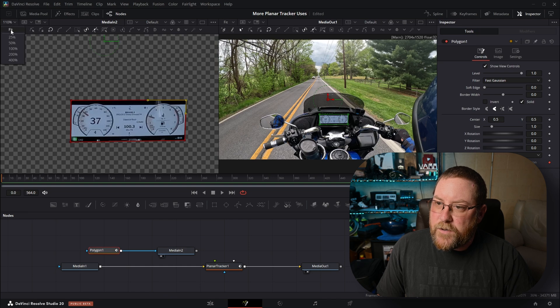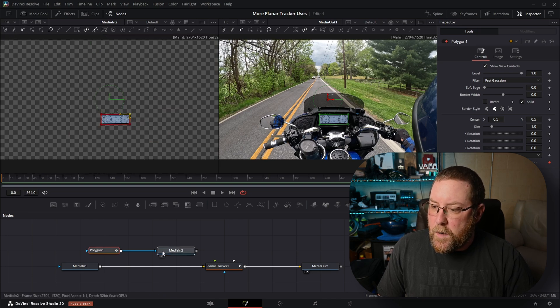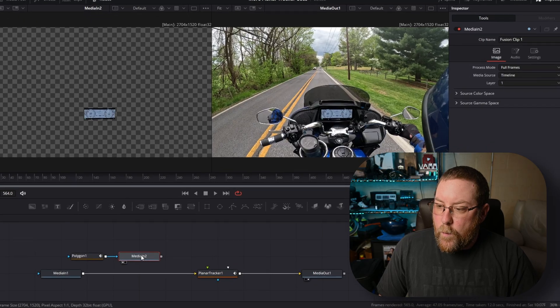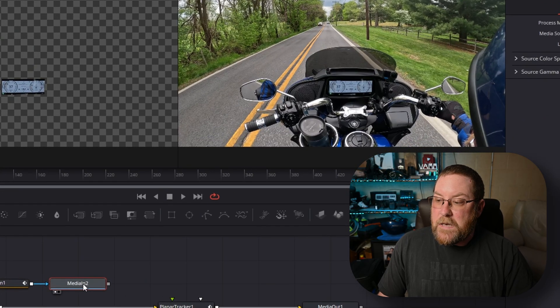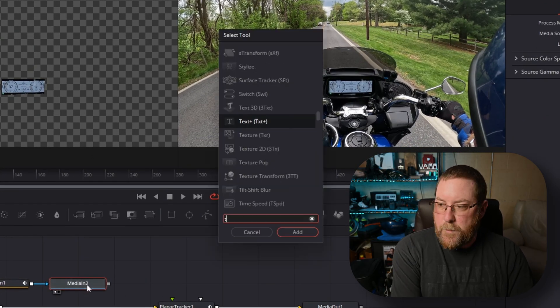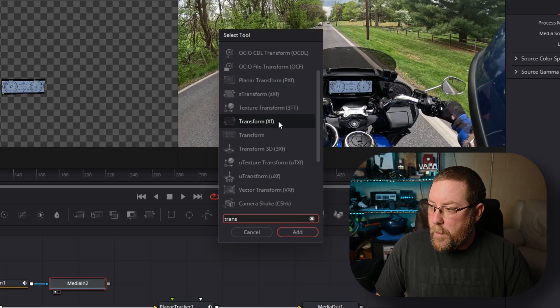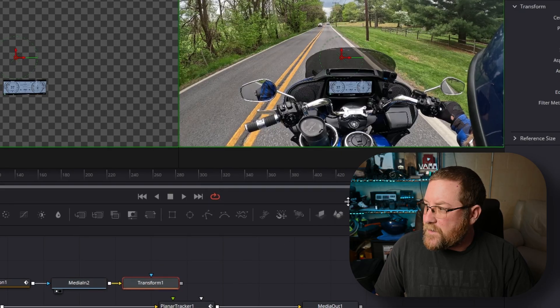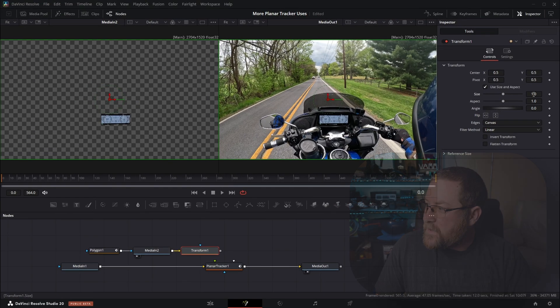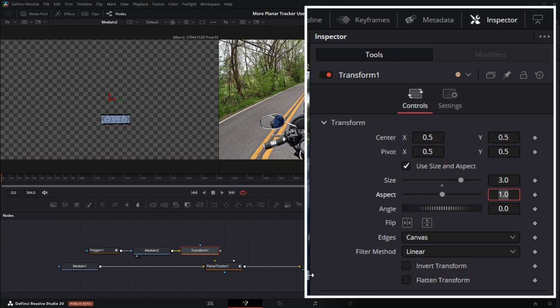Nothing shows up over here, so we can turn off polygon 1. Now it's there. I'm going to control mouse wheel to zoom in, and I'm going to click on just the area I want. This is kind of important, so we want to get this lined up pretty well. With media in 2 selected, shift spacebar, type in trans, you get transform XF. Click add.